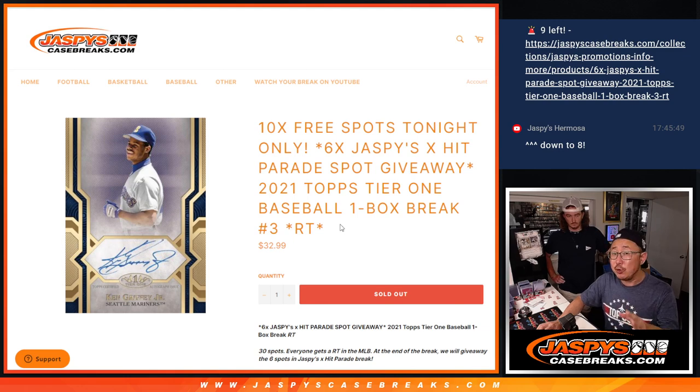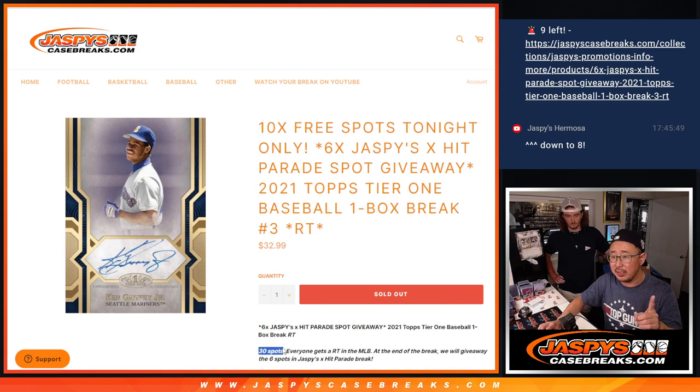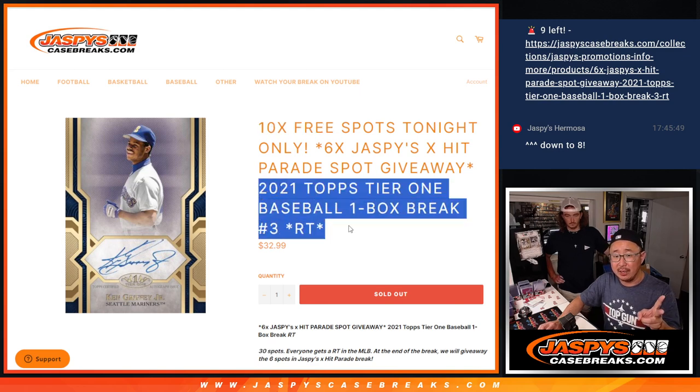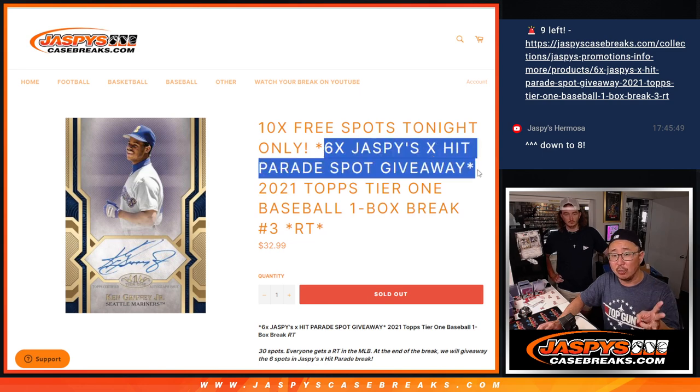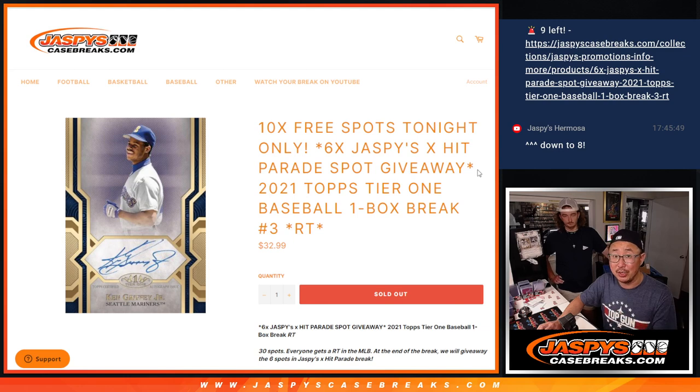We've got a few things happening here folks, we've got three different dice rolls. First, we're only selling 20 of the 30 spots, giving away 10 spots, that's our first dice roll. Second dice roll we're going to do the break itself, and the third and final dice roll we're going to give away those six spots in that Jazpys Hit Parade collaboration break.